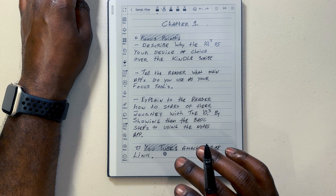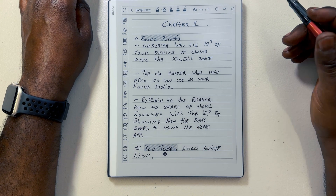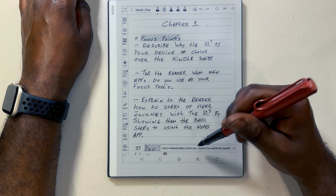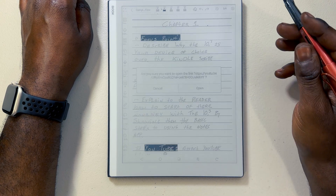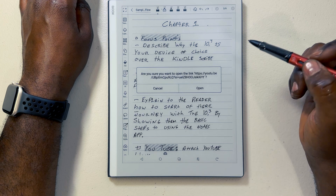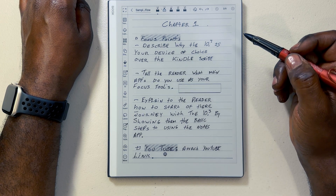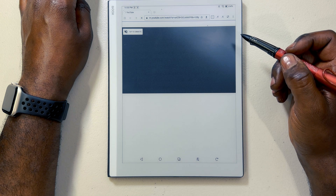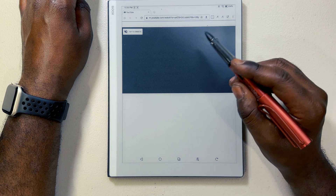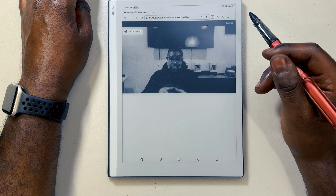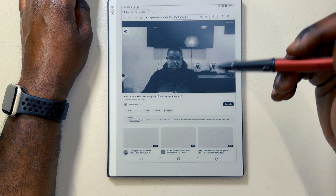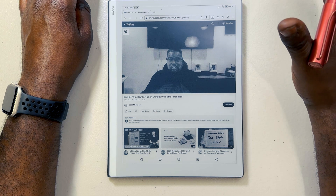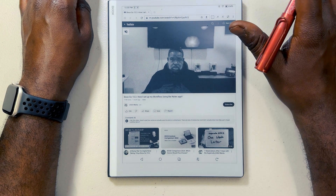Let's click on the link and see what happens. Once you click on the link, it gives you the option. I'm going to select it and open it. Now it's taking me to that YouTube video link that I inserted in my notes for review so I can take some more notes. That's only if you want to watch YouTube on e-ink — it's just okay.